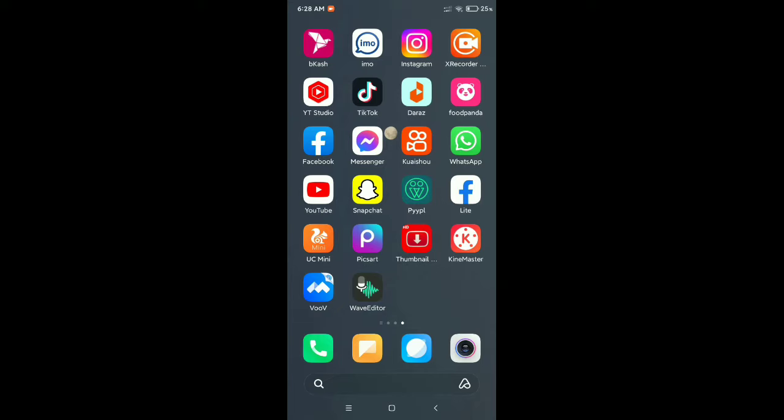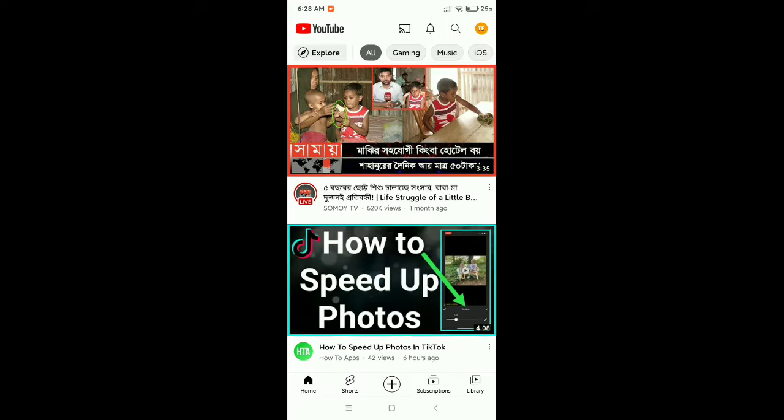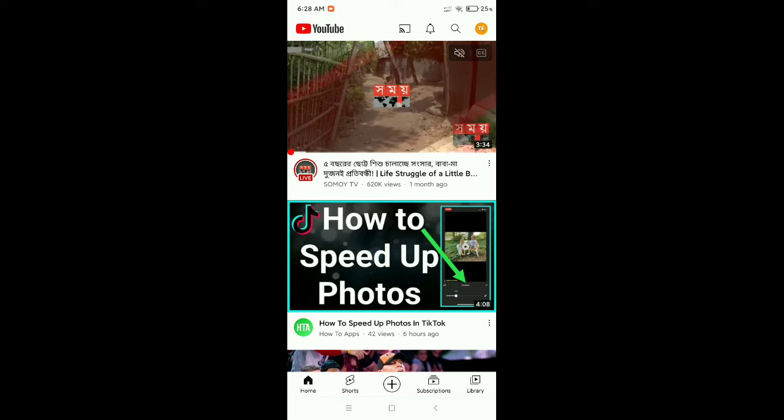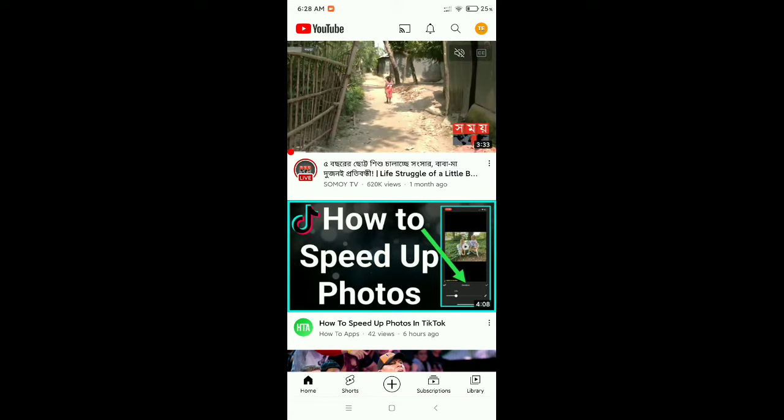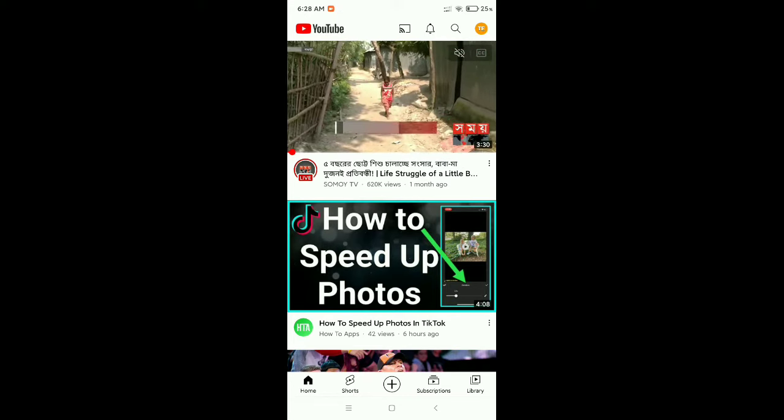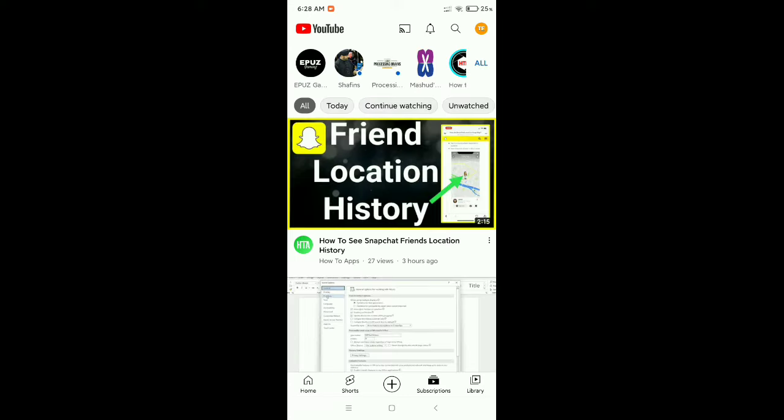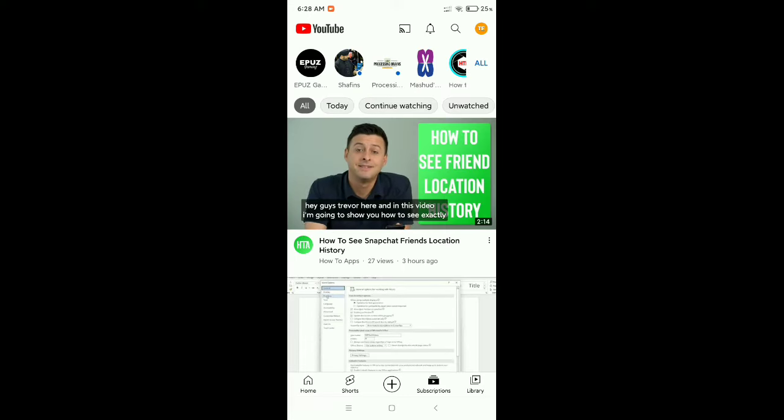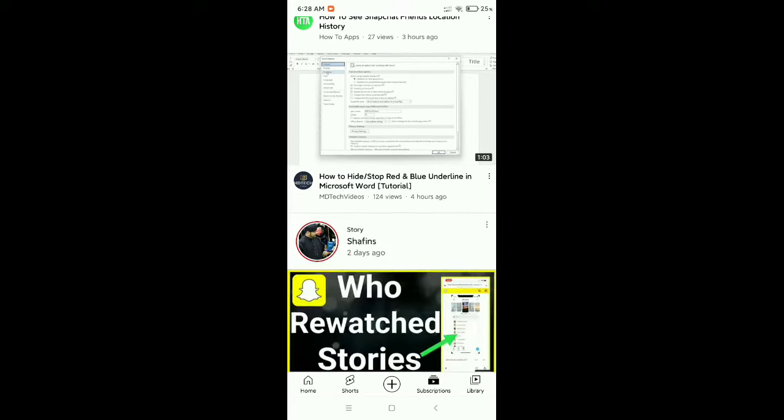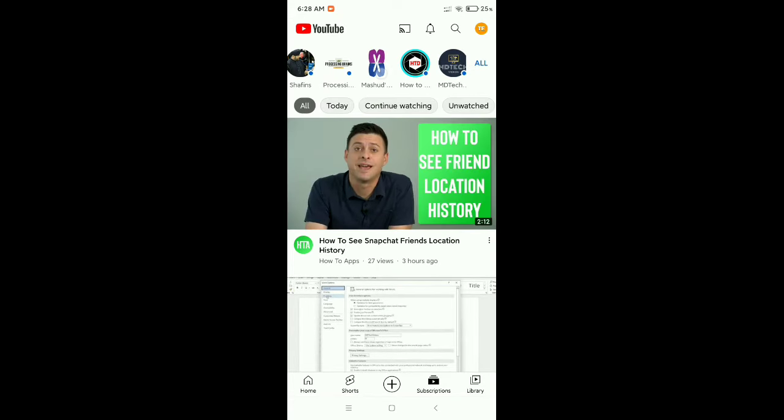on your mobile phone. Then at the bottom there's an option for subscription, so click on this option. Now at the top right corner there's an option for all.